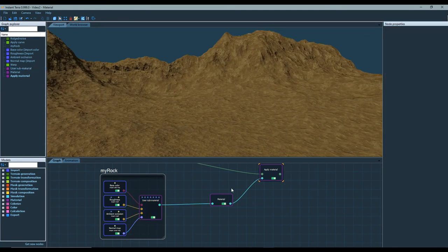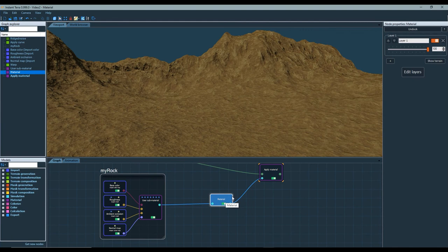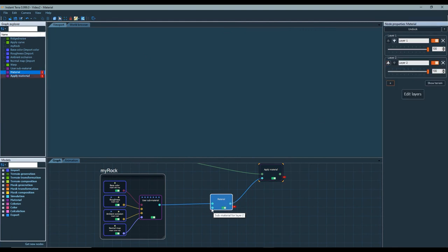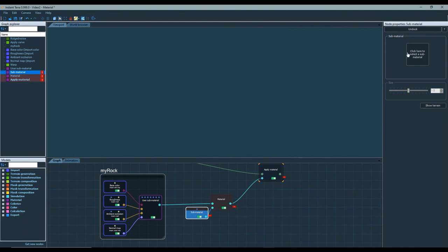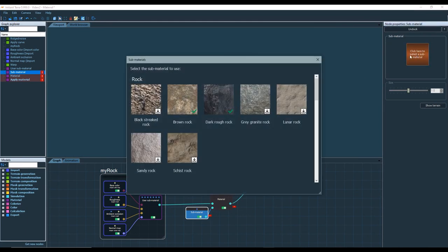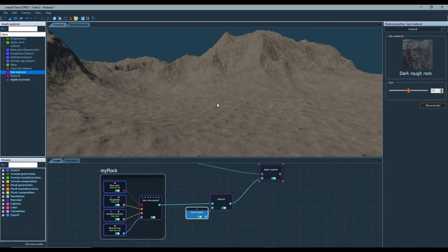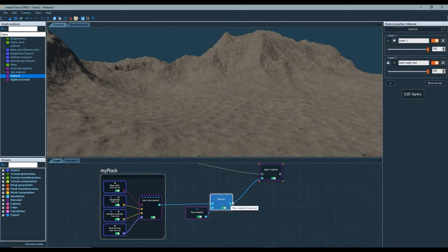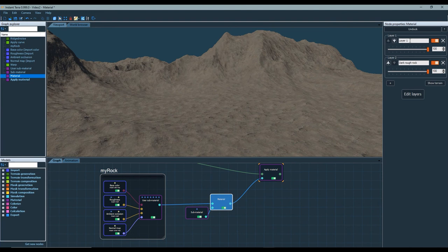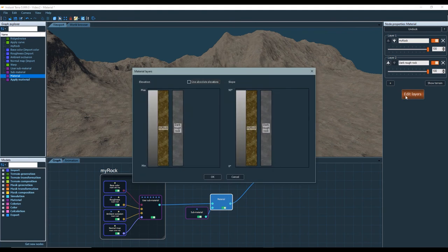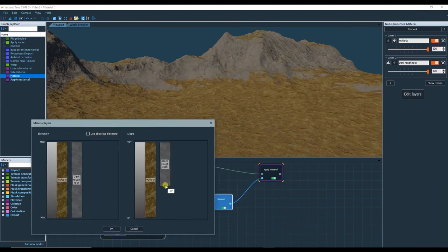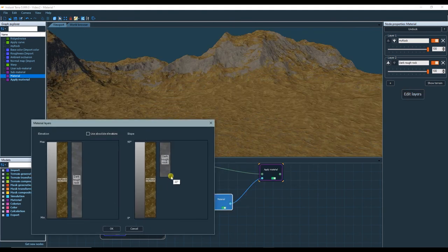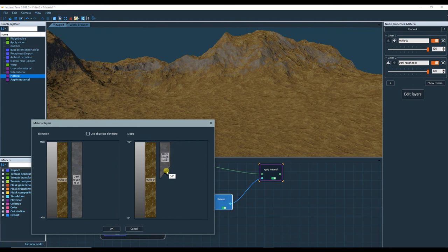Let's create a second layer. The material node can have up to eight layers, whereas the simple material is limited to four. You can mix your own sub materials with Instant Terra sub materials. Create a sub material node to use a predefined sub material. You edit the layers of the material node the same way that you do with a simple material node, as I explained in the previous video.